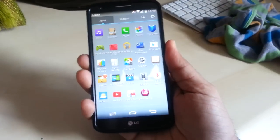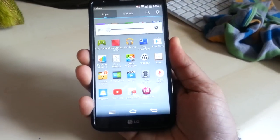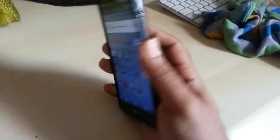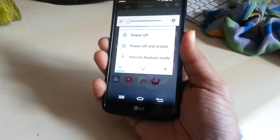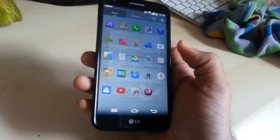I'm just going to turn this phone back on. Restart.